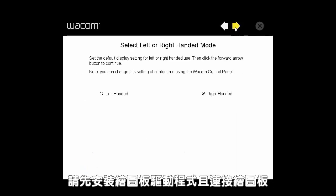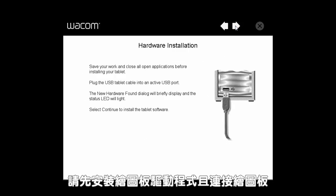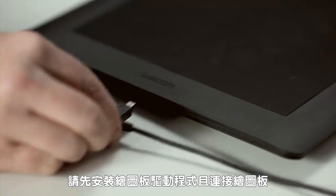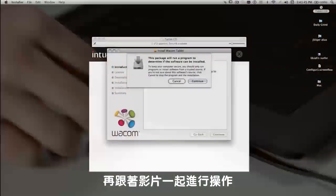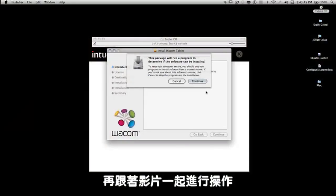This video assumes you've already installed the tablet driver and connected your tablet. This will need to be done before continuing.